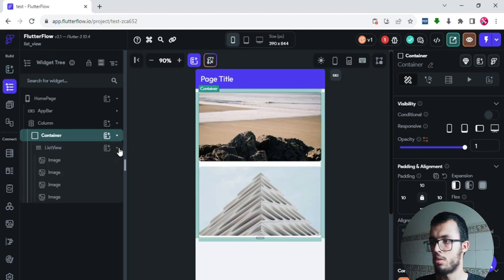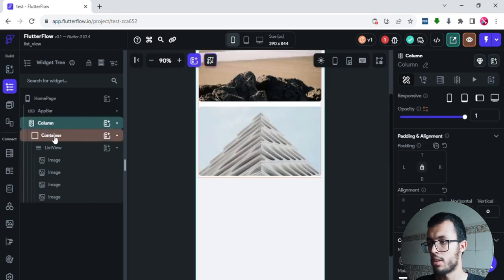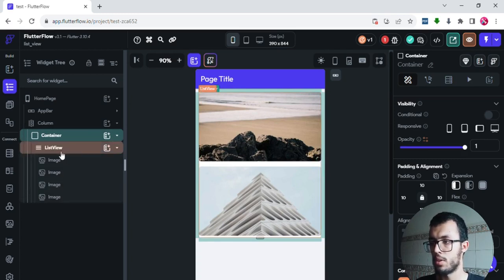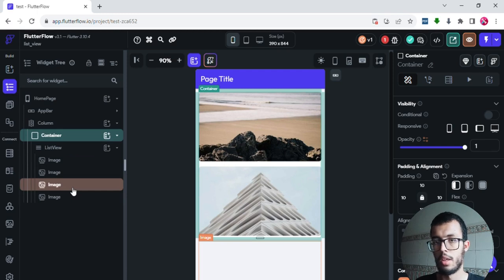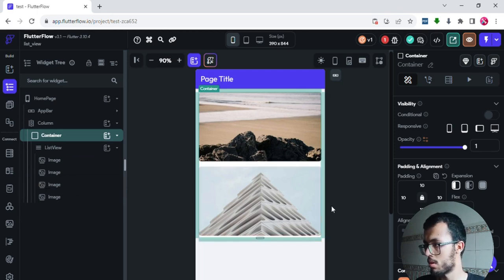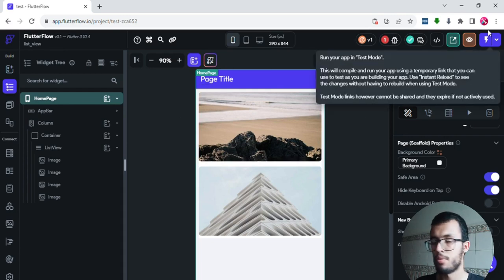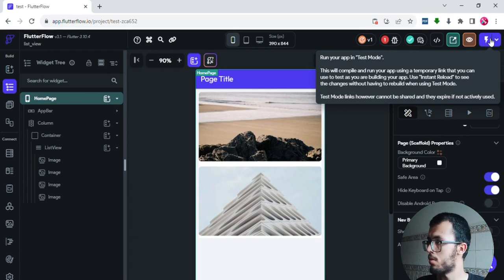So we've made our list. To summarize: we have a column, the column has a container as a child, that container is the parent of the ListView, and inside the ListView we added images as items to scroll over. Now let's run it and see if things are working.